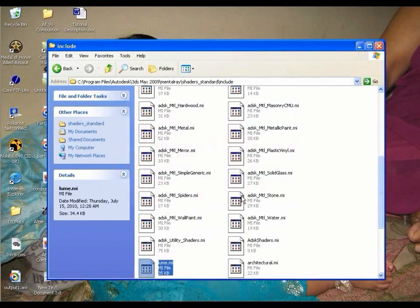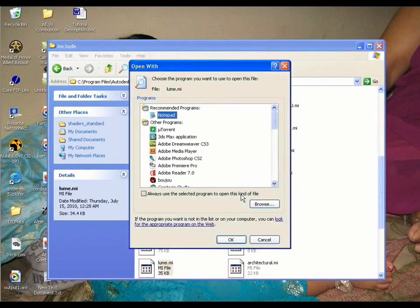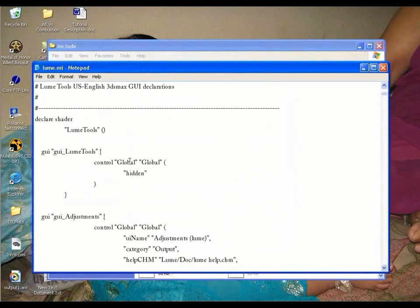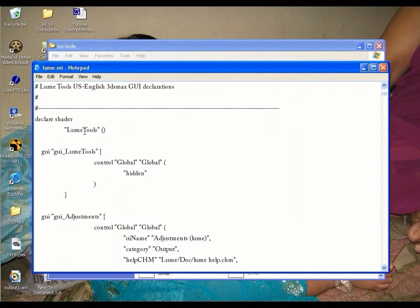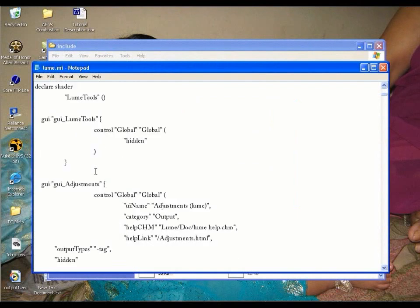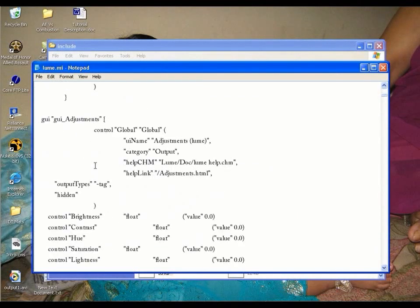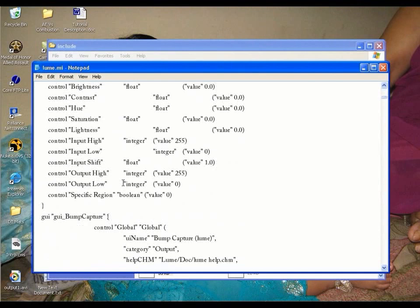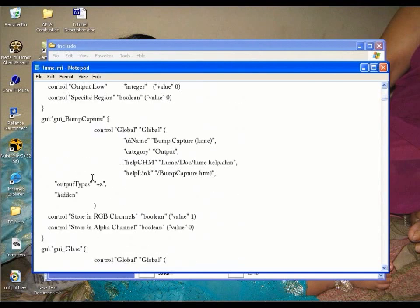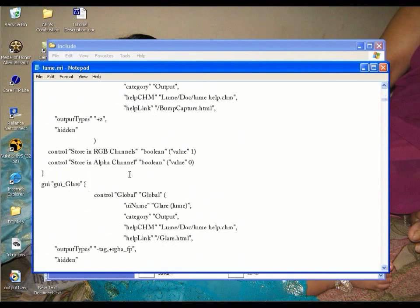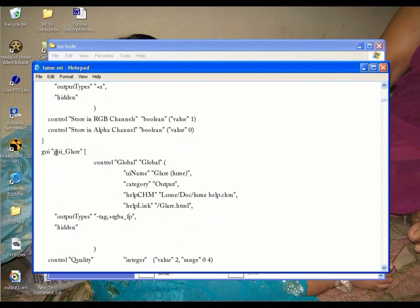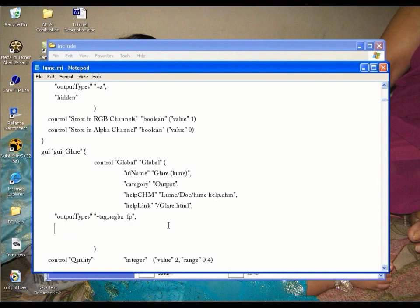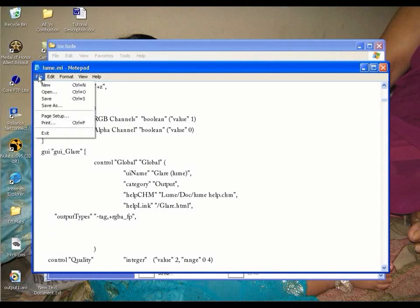Right click on it and open this file in notepad. Come down and here you will find Lume tools. Go down and keep searching for Lume Glare. Yeah, I found that Glare. And you will see hidden is written here. And this is why it remains hidden in the shader list in 3ds Max. Now select this hidden and delete it. Now save the file.